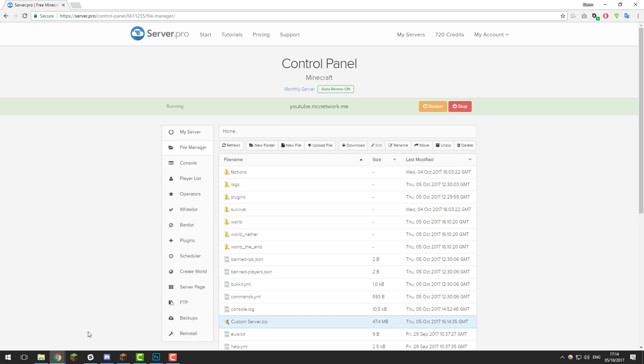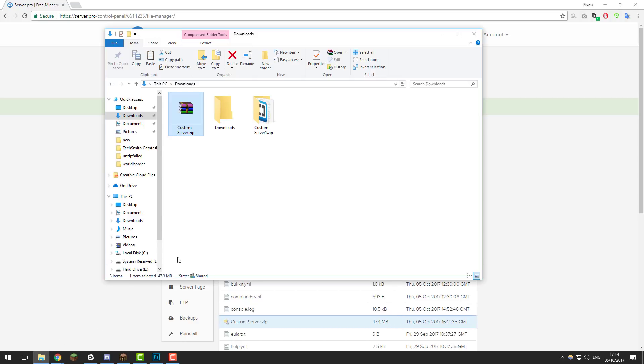So here it says 47.4. And it also says 47.3. It may differ by a point or so. It just depends on how the file system rounds up the file size.